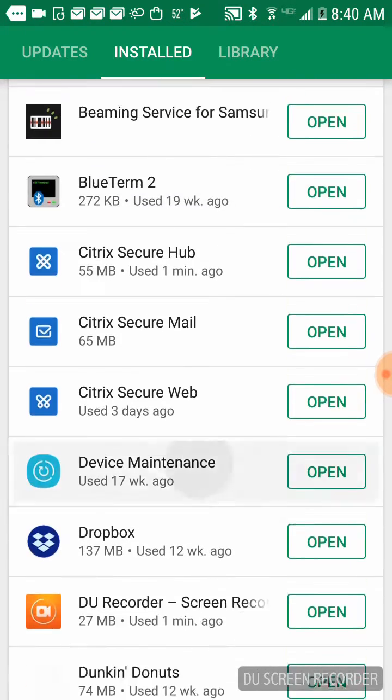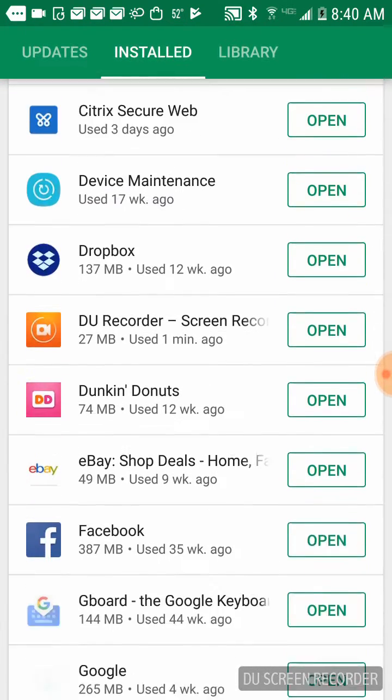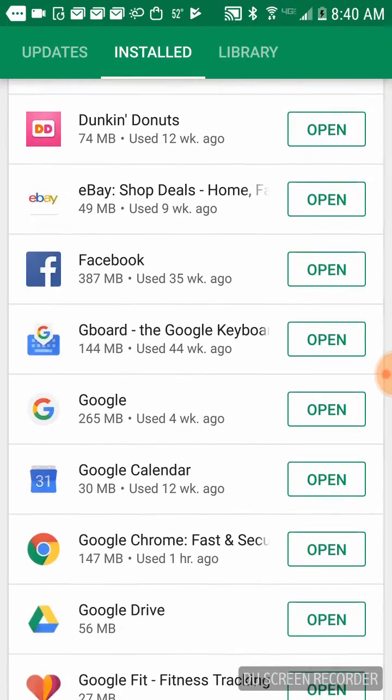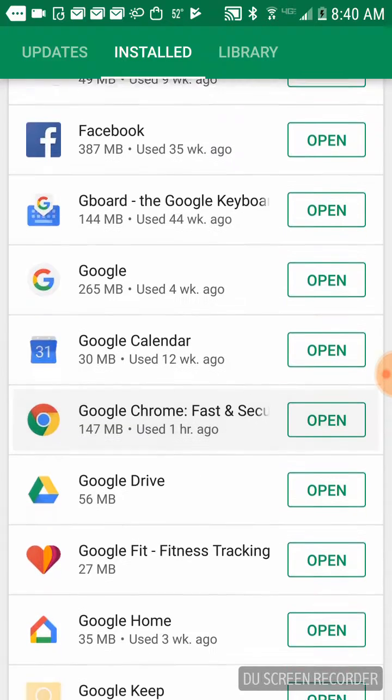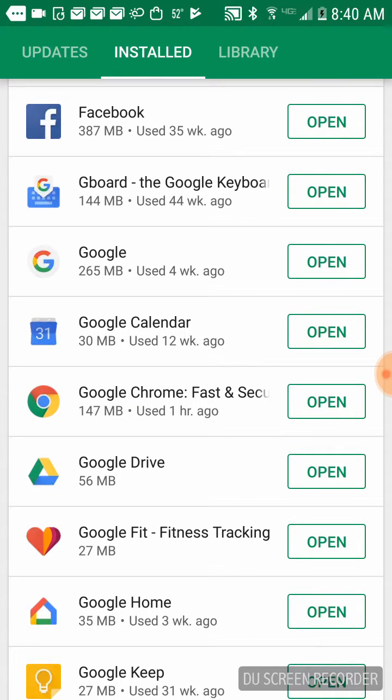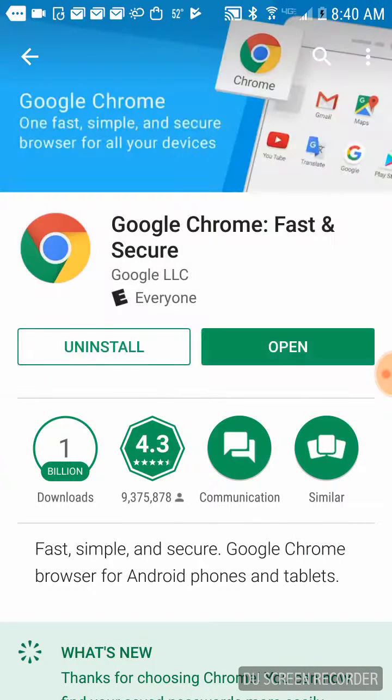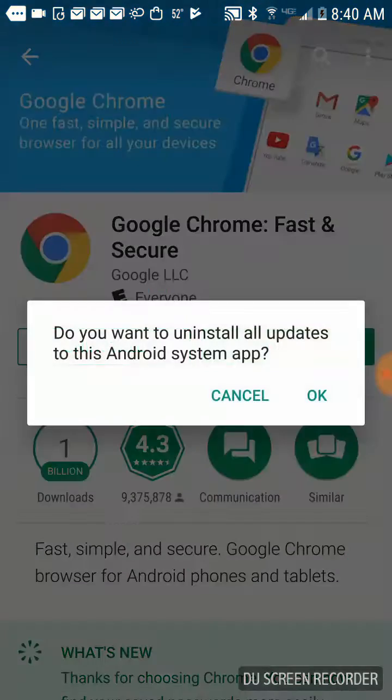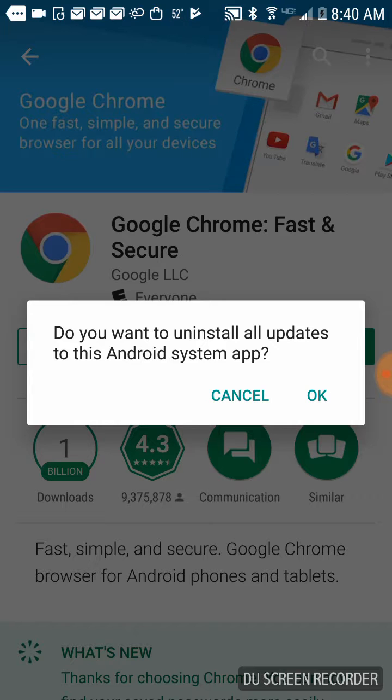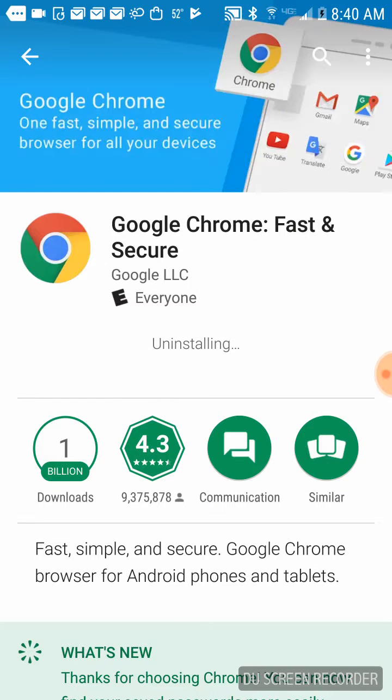Go down to Google Chrome. Don't tap Open, just tap on the icon for Google Chrome and then choose Uninstall. It'll ask if you want to uninstall all updates to this Android system app. Tell it okay.